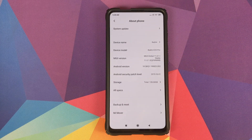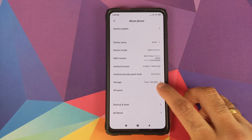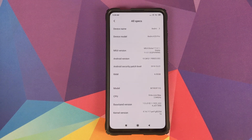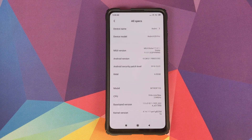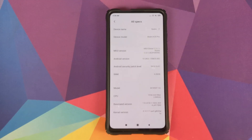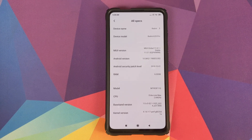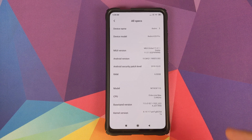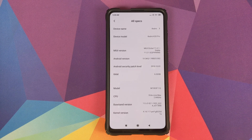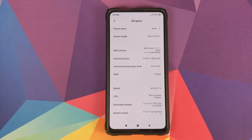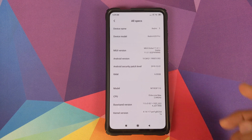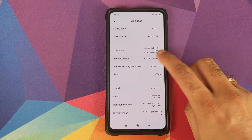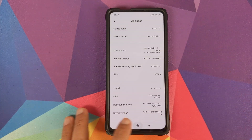In this video I'm going to show you how you can set a custom always-on display or custom AOD on your Redmi K20 Pro or the Xiaomi Mi 9T Pro without having to root your device. Right now I am running MIUI 11 global stable version 11.0.1.0 based on Android 10 on my Redmi K20 Pro.